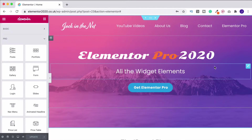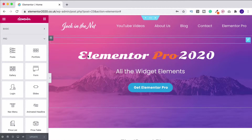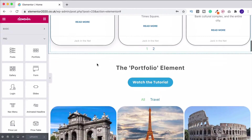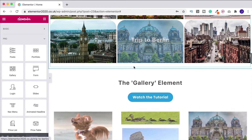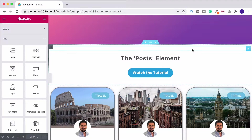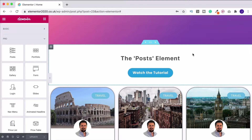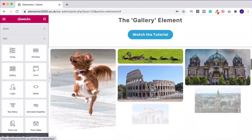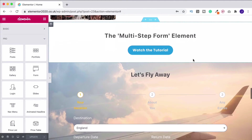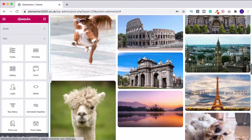But in this one I'm also going to show you something a little bit different. This is the website I'm using for these Elementor Pro tutorials - elementor2020.co.uk. You can browse down and look at how each of the different widget elements looks. I want to put in a little menu up here with shortcuts to each of these widgets so you can click the relevant widget and it's going to automatically scroll down the page to that particular widget.